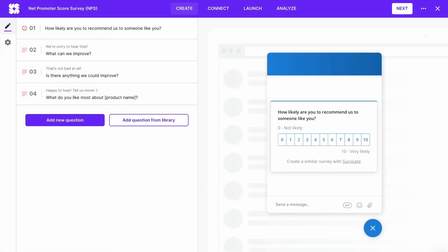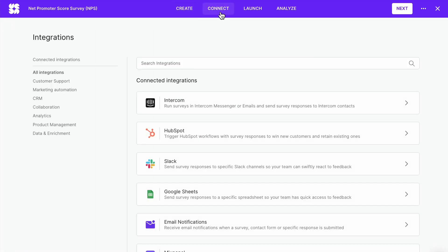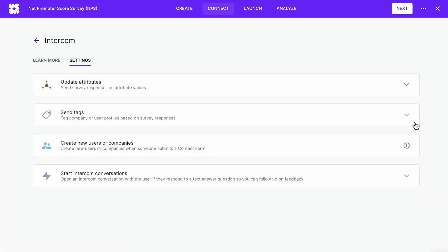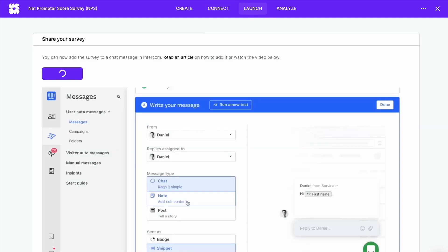If you made an Intercom Messenger survey, go to the Connect tab and add the integration. You'll find further instructions in the Launch tab of your Intercom survey.